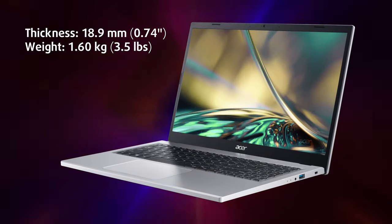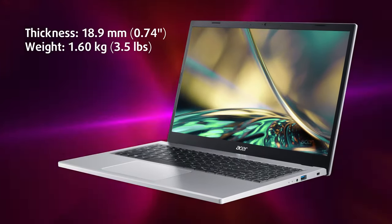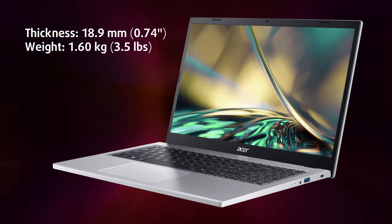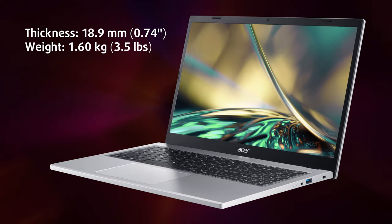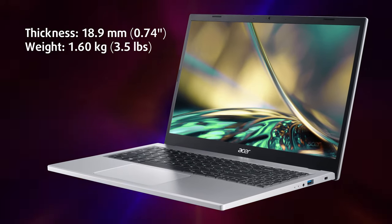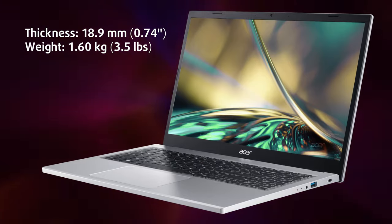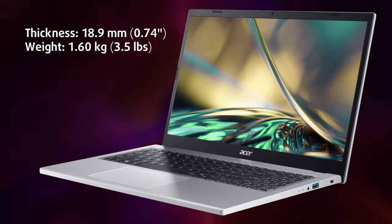What we feel deserves some serious props is the portability of the laptop, as it's just 18.9mm thick and with a weight of 1.6kg.